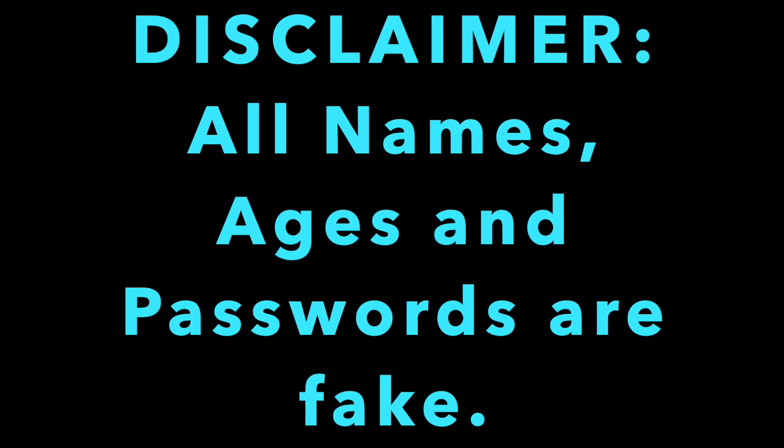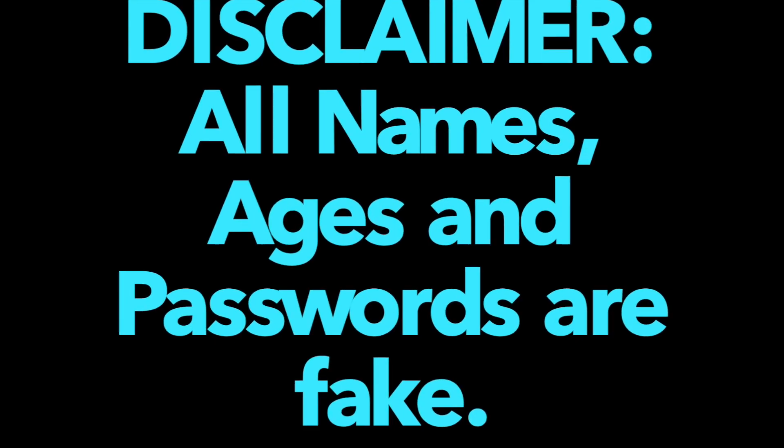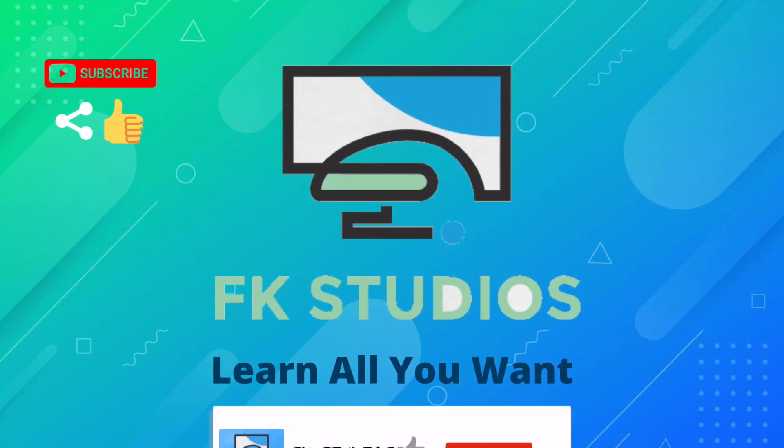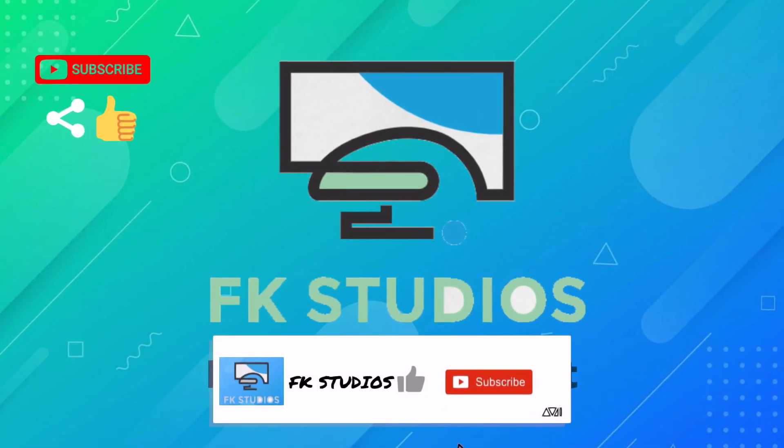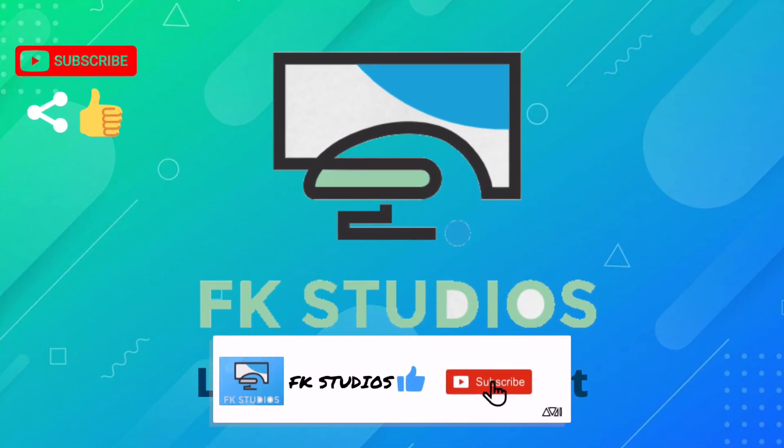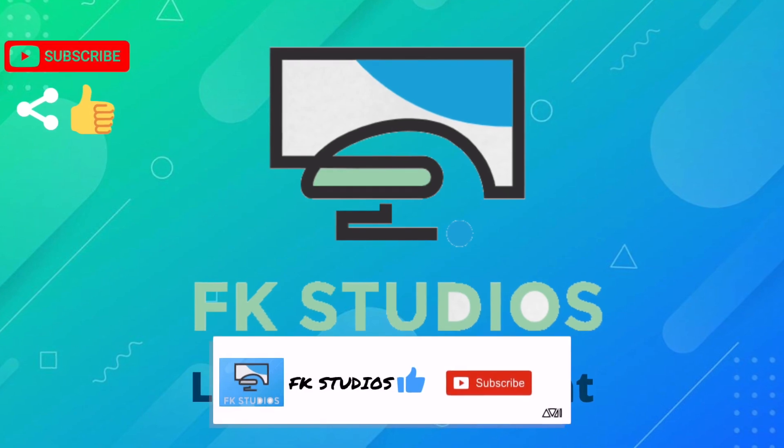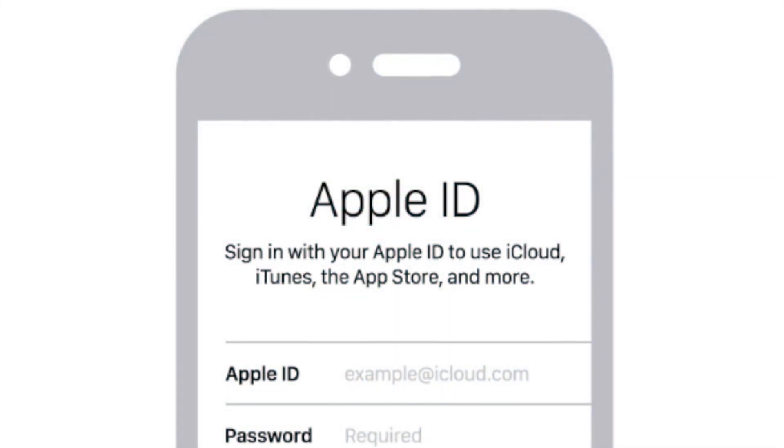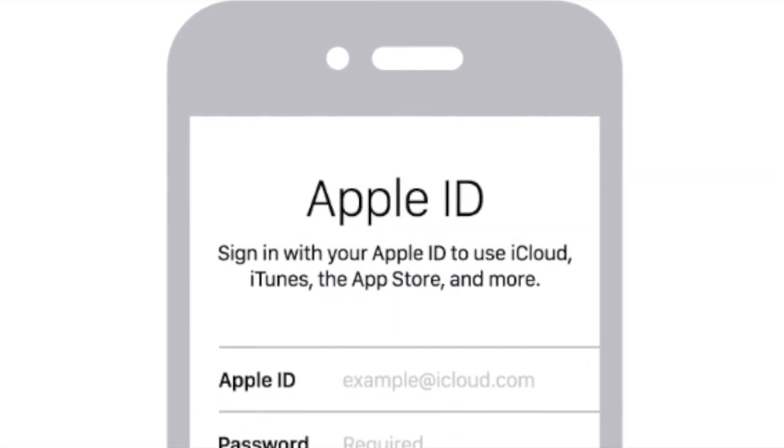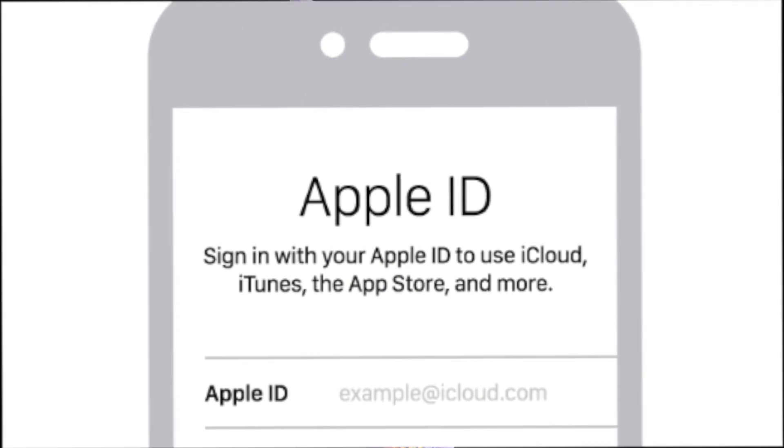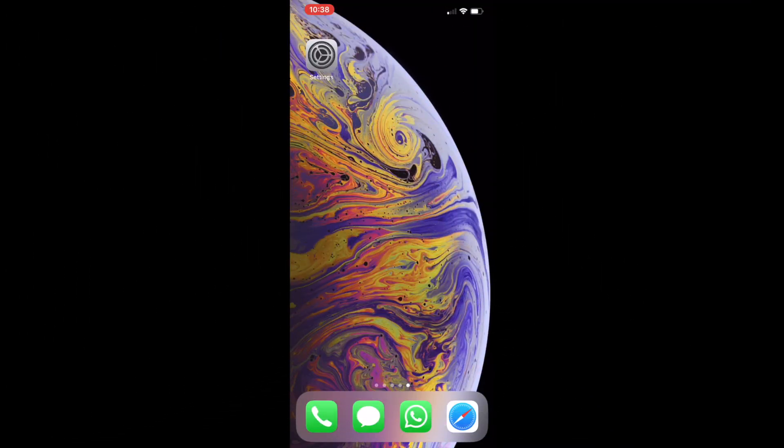Hello everyone, welcome to FK Studios. Today I'll be showing you how to make an Apple ID if you don't already have an email address, and we will be creating an iCloud email. Before we start, please subscribe to my channel and hit the like button. We will make an Apple ID, and to make that you will need to open the settings app.